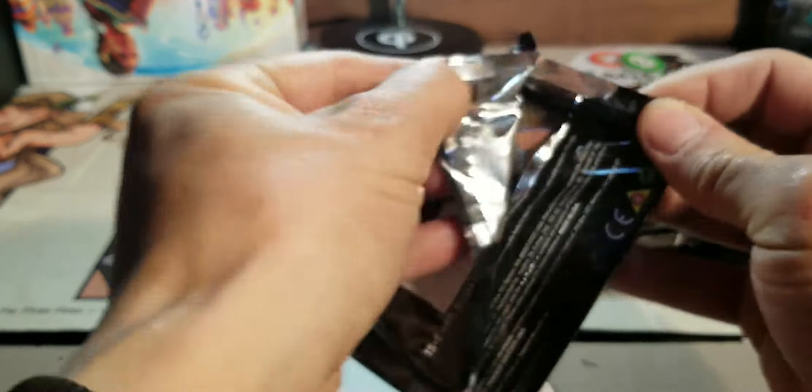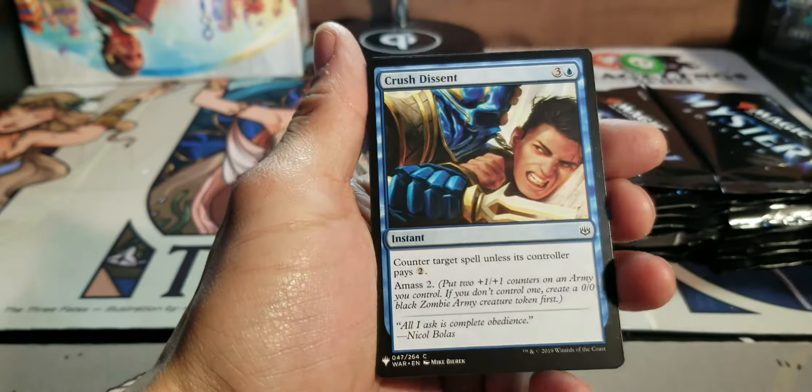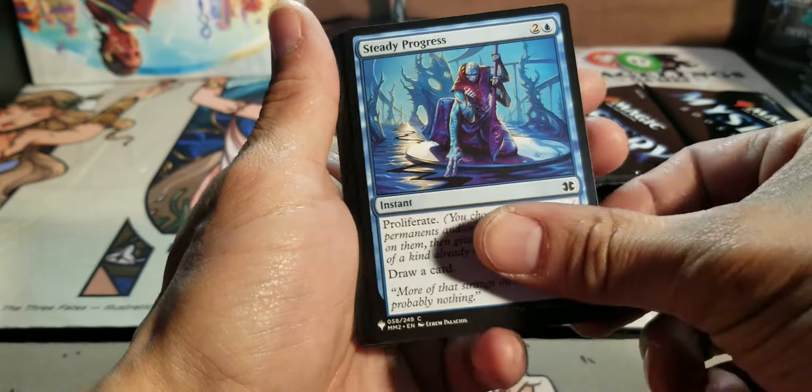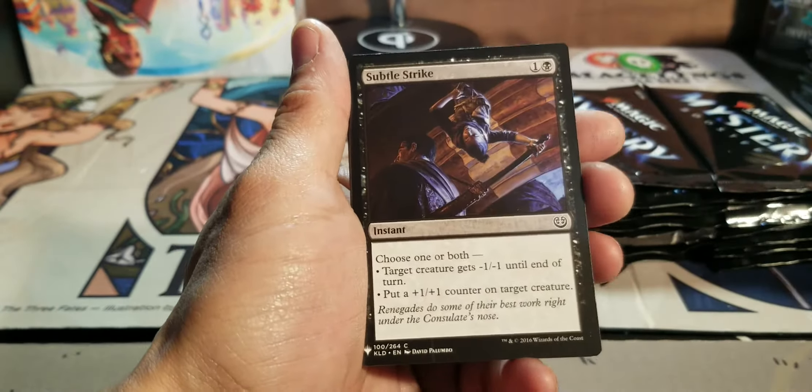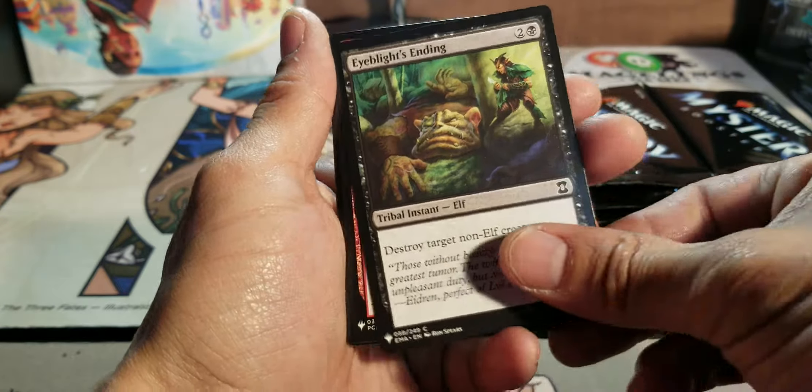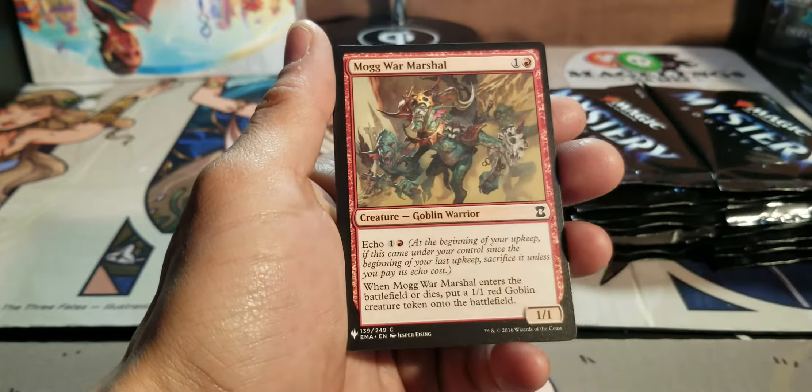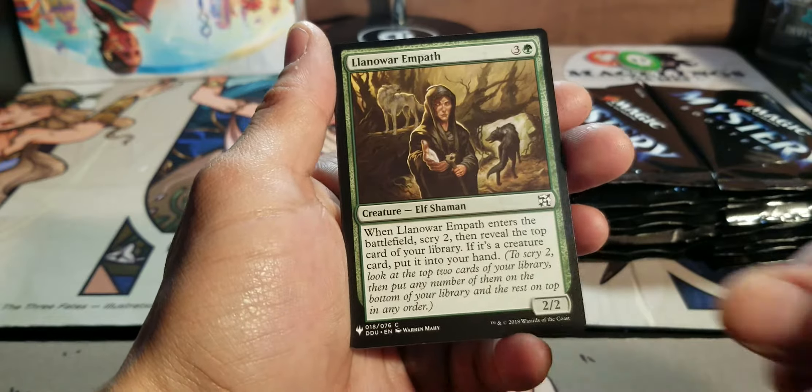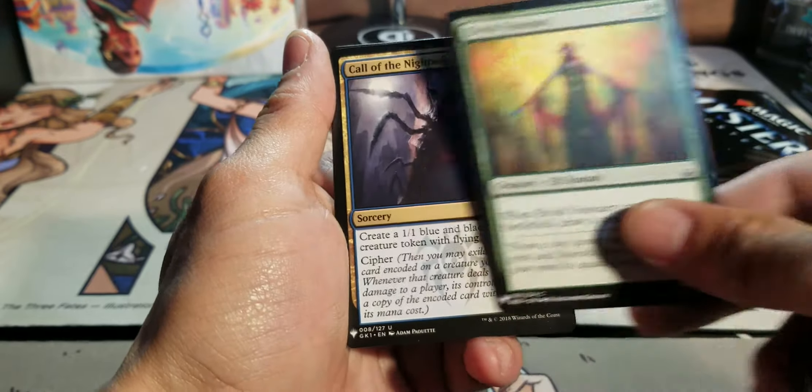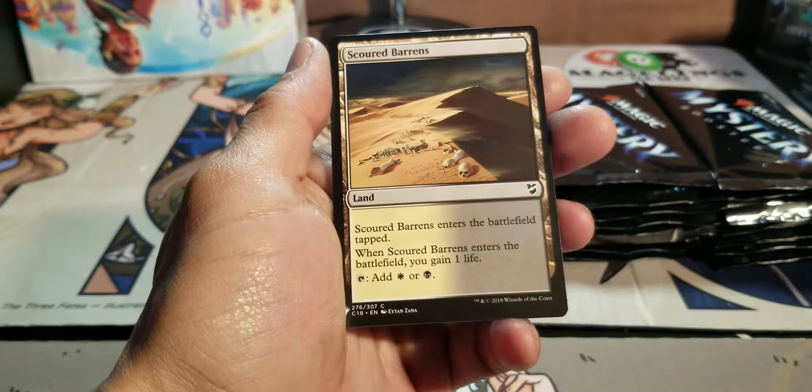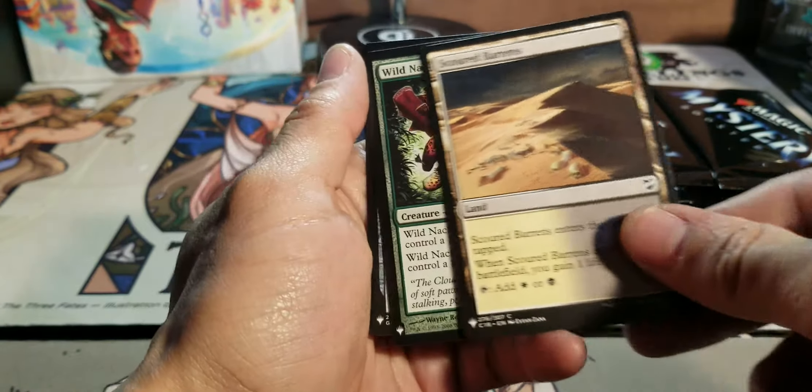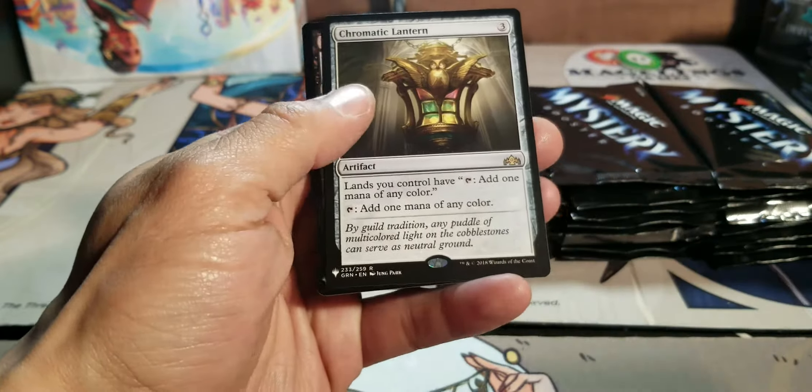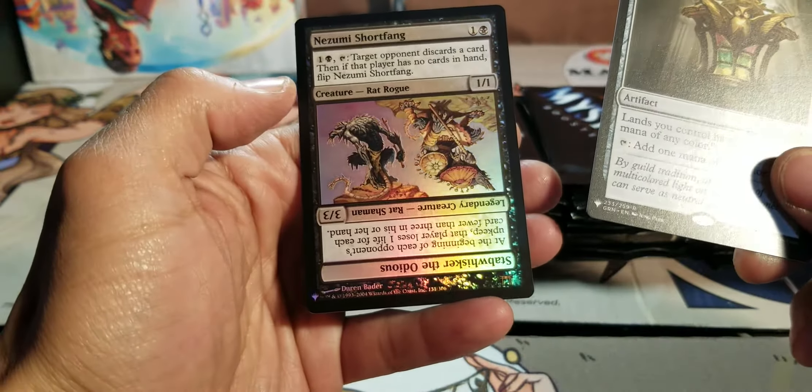Probably going to go over the first couple of commons really fast. This is a really big set. I don't want to take too much of you guys' time. But I do know that there's some good commons in here. Lots of playables. Tons of value. Wild Nakadal. Chromatic Lantern. Starting off.